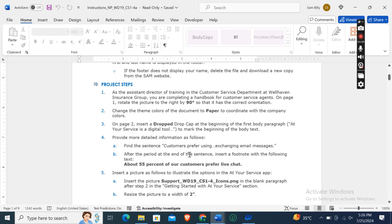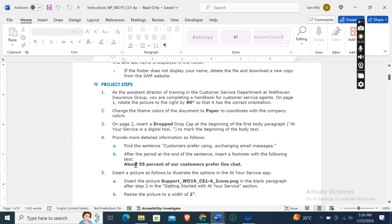Now the fourth instruction: provide more detailed information as follows. Find the sentence 'customers prefer using exchanging email messages.' After the period at the end of the sentence, insert a footnote with the following text.